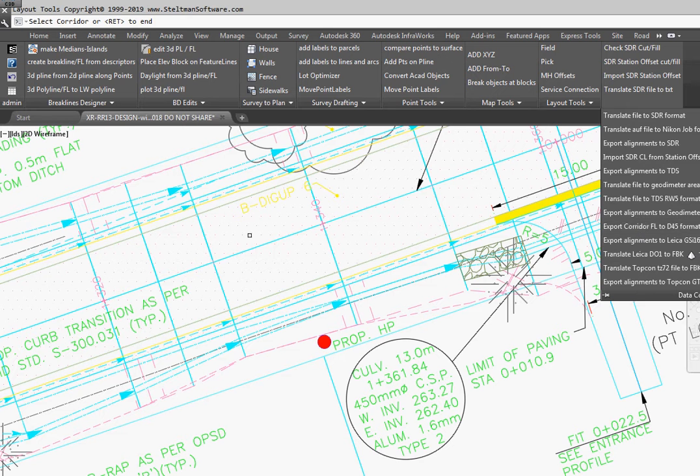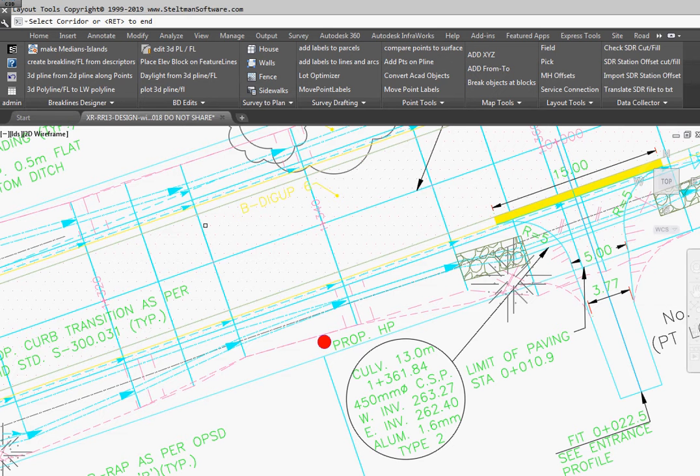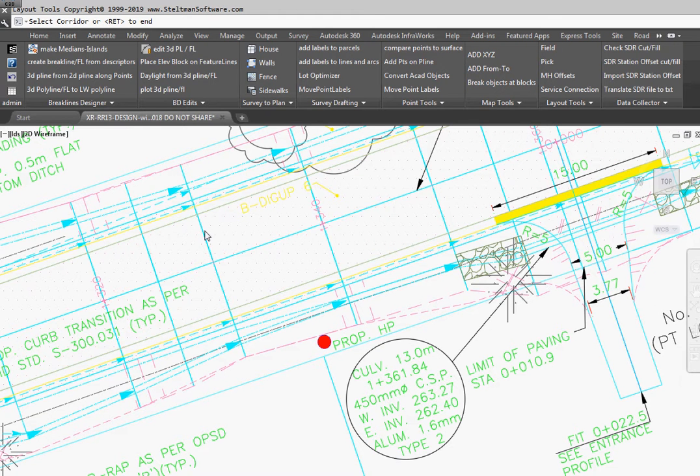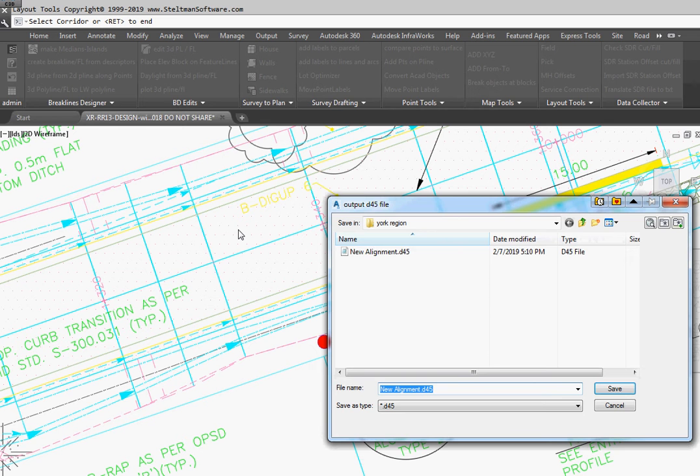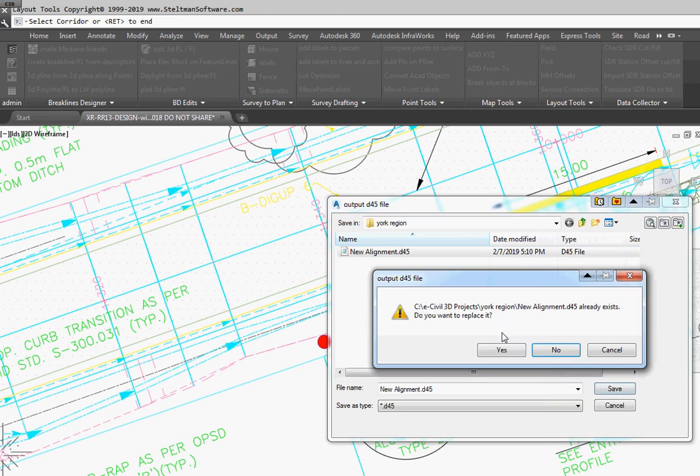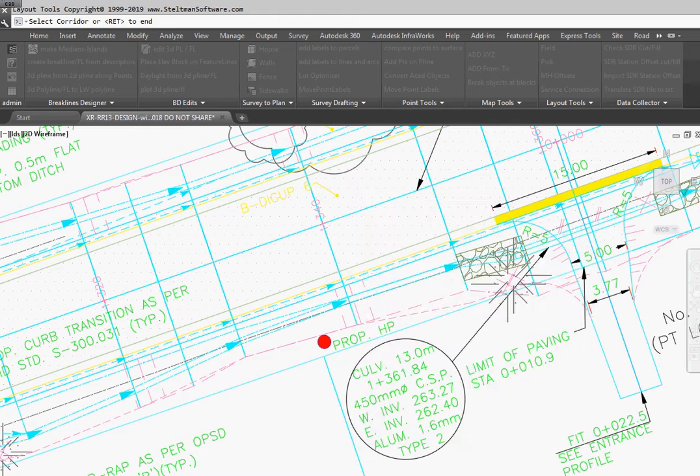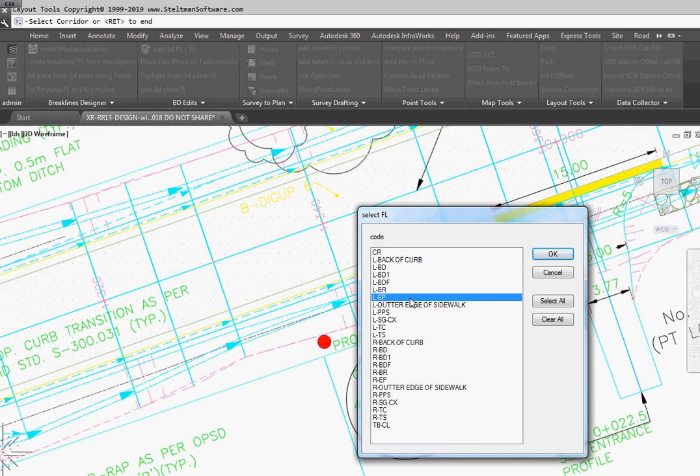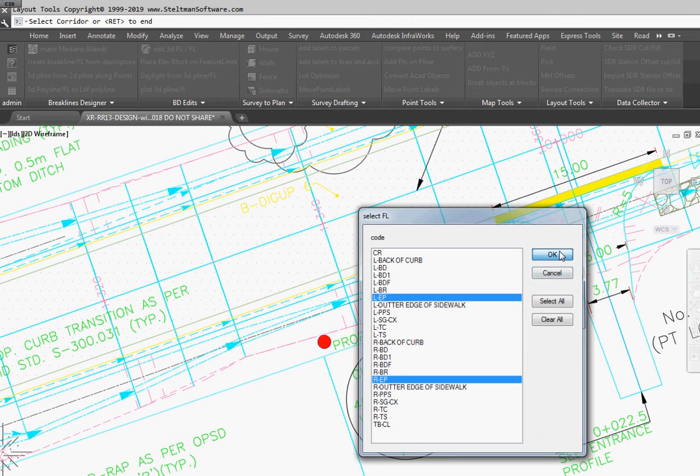We select the routine, then we pick the corridor, and we tell it what file we want to create, the D45. And then out of the corridor it gives us all the codes. I'm going to pick the left edge of pavement and the right edge of pavement. We go OK.